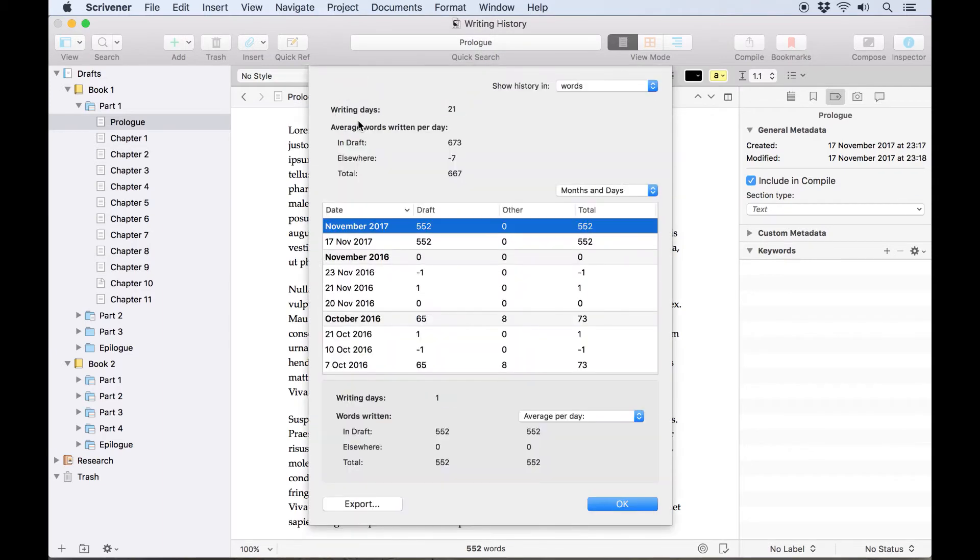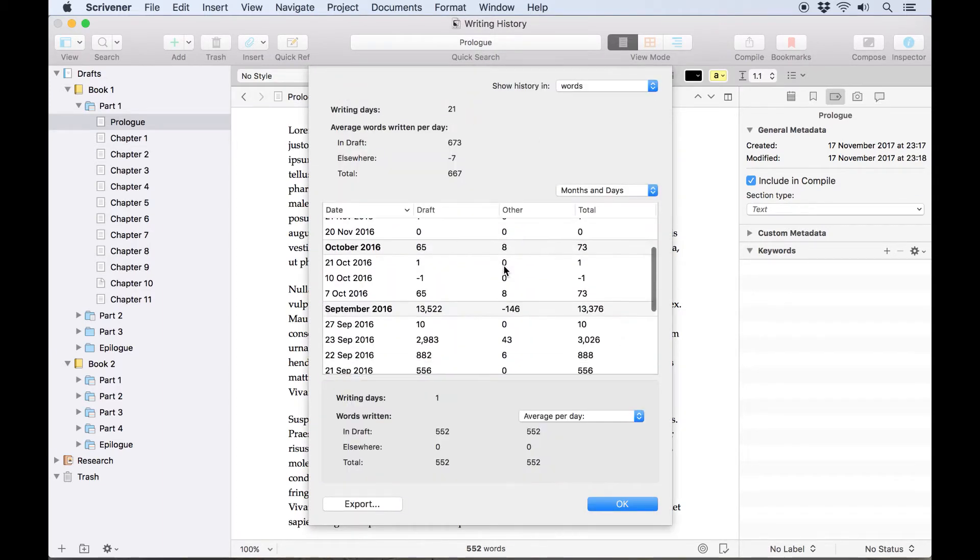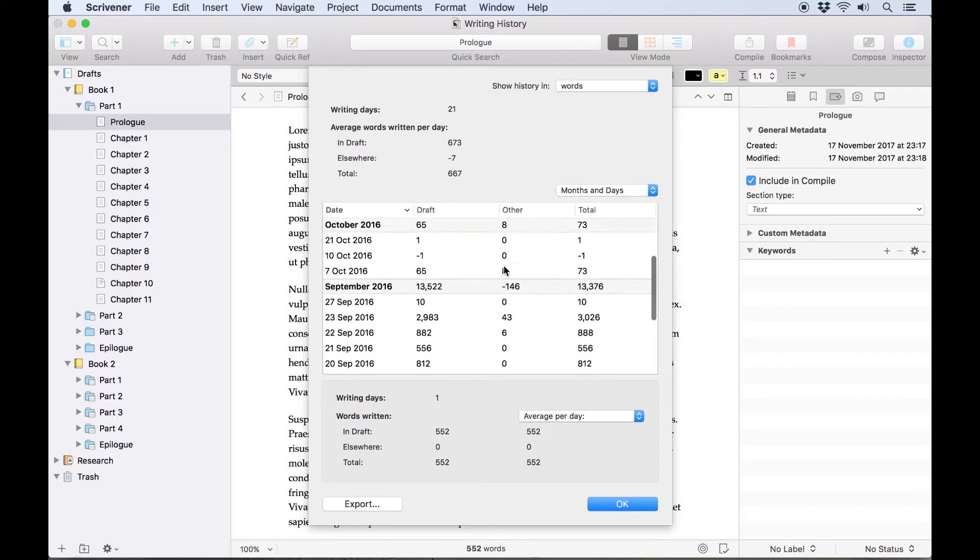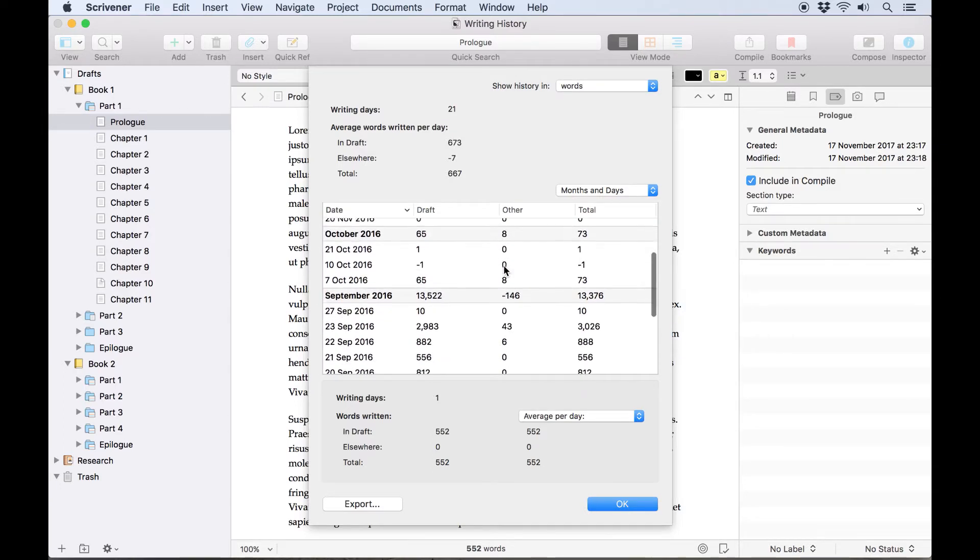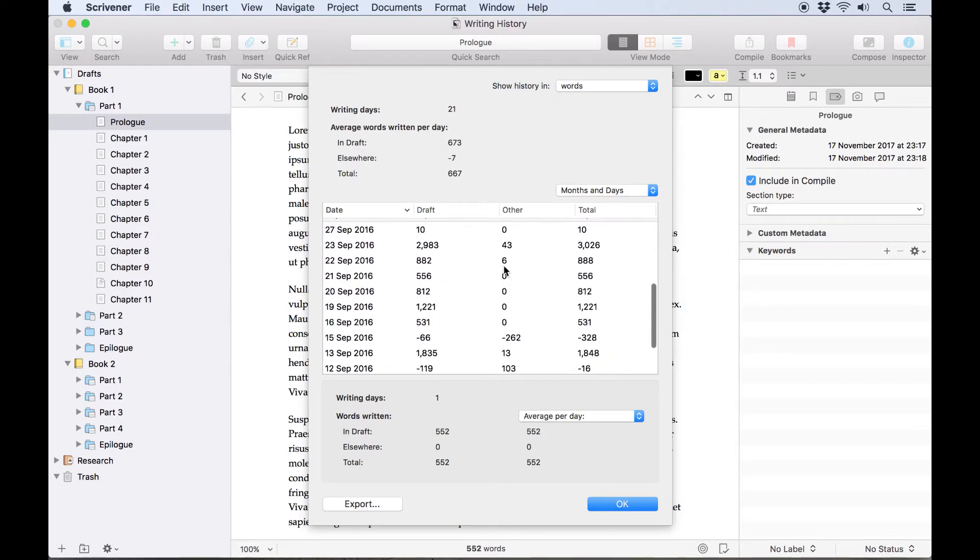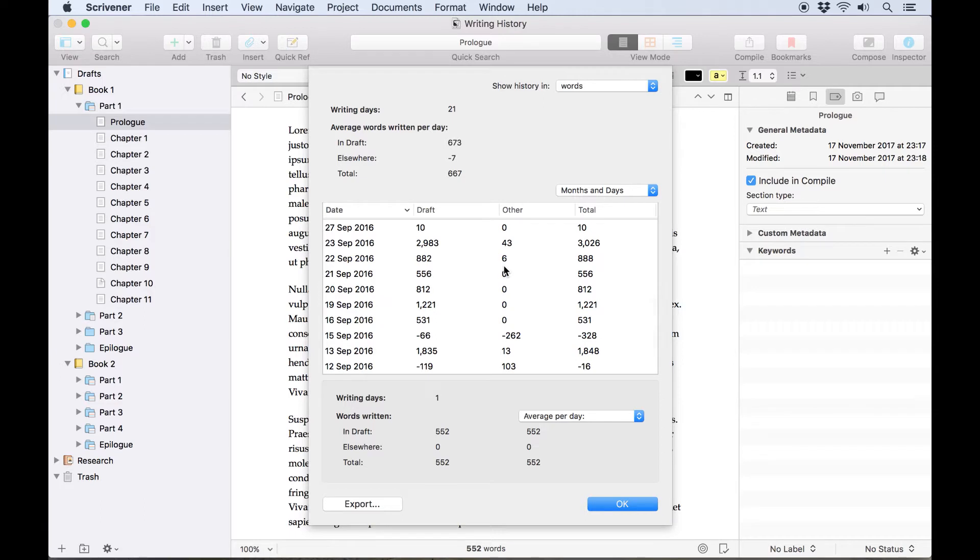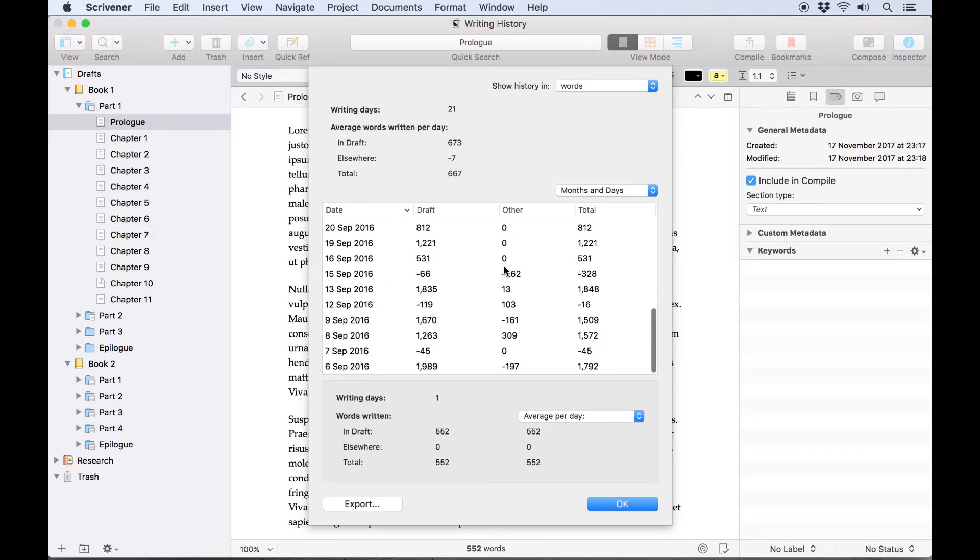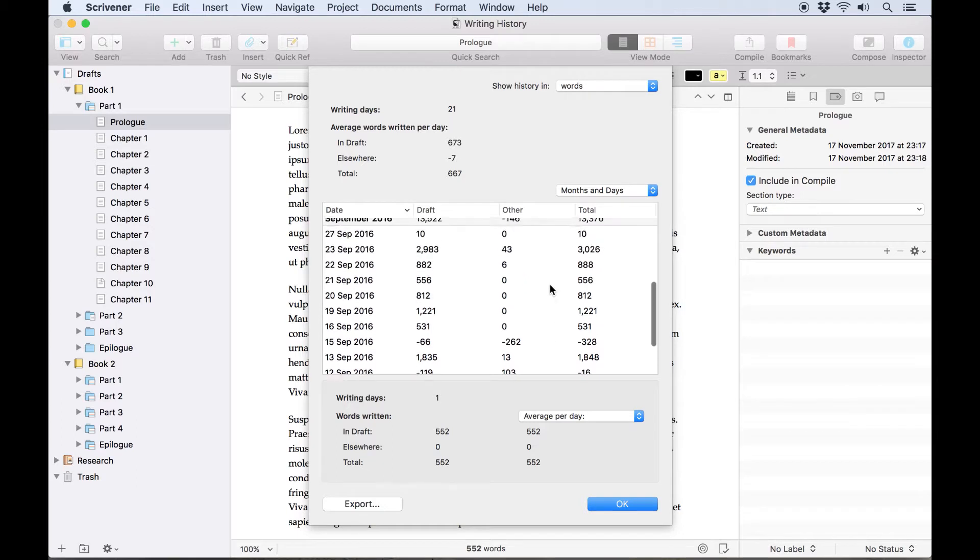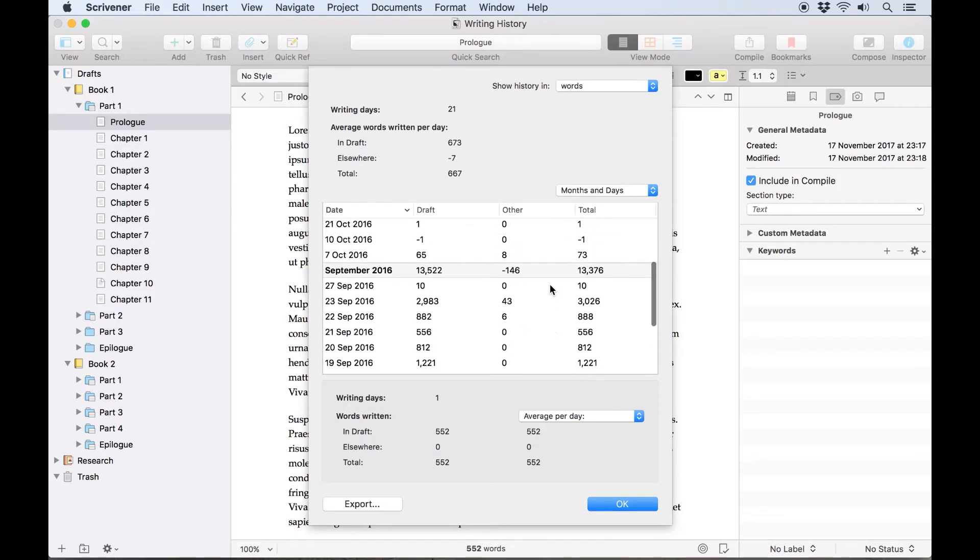Here you can see how much you've written on this project each day or each month. Obviously in this case I've been letting this project breathe since last year, but if we scroll down it's clear at a glance that I was writing four or five days a week in September of 2016, and my total word count for the month was about 13,500 words.